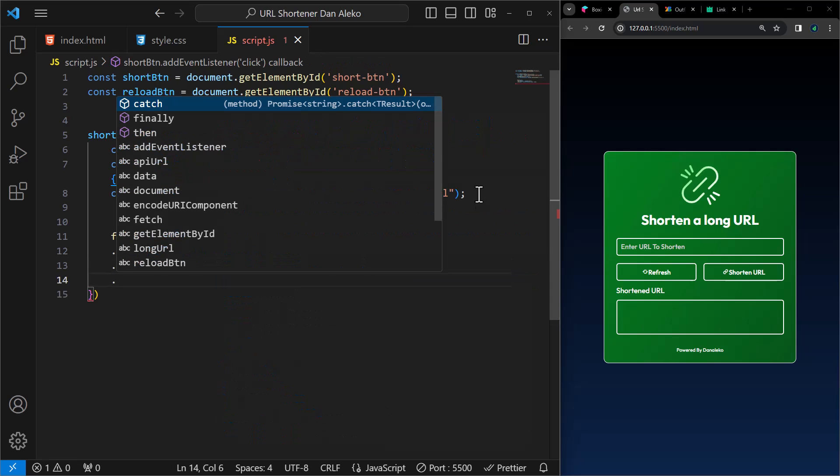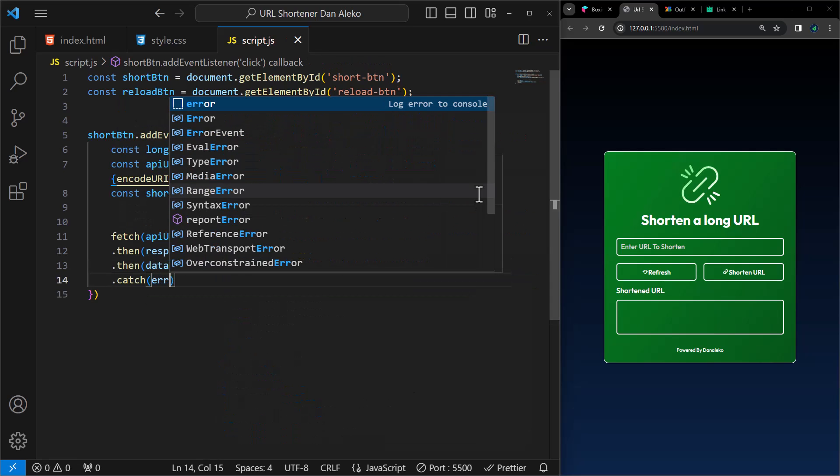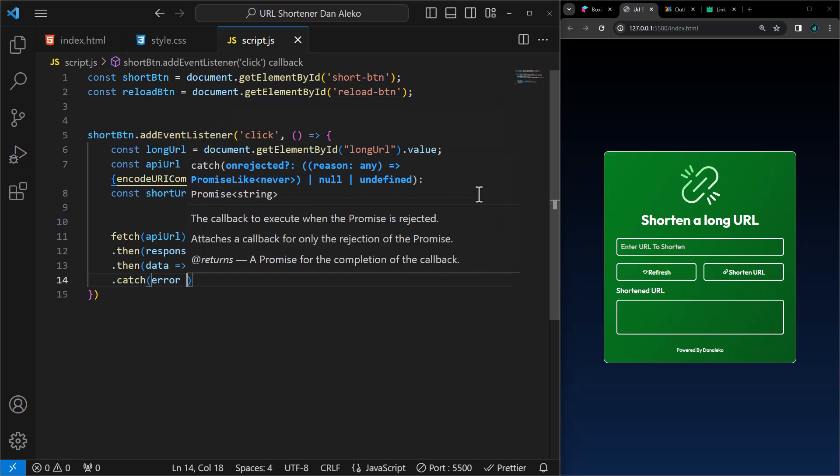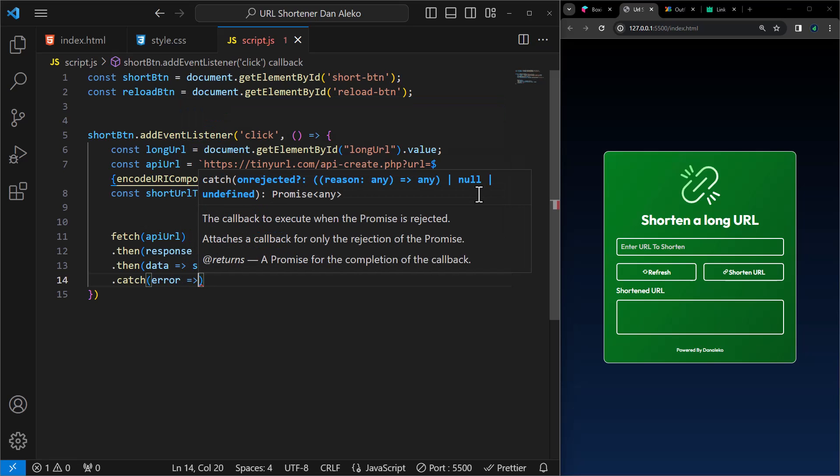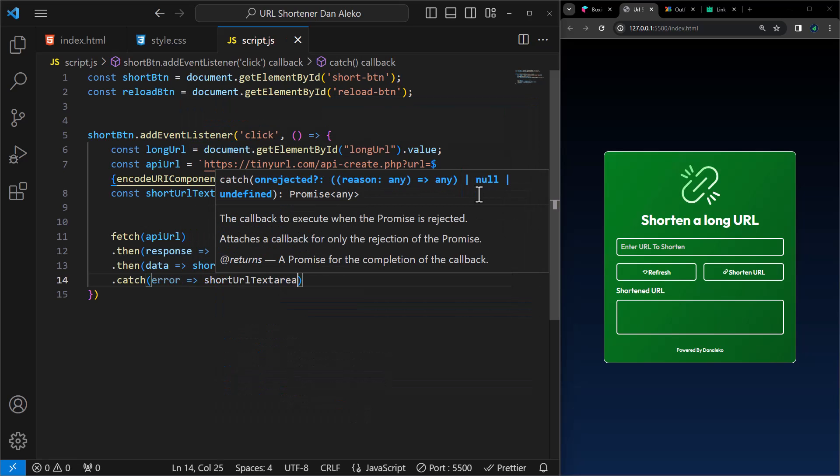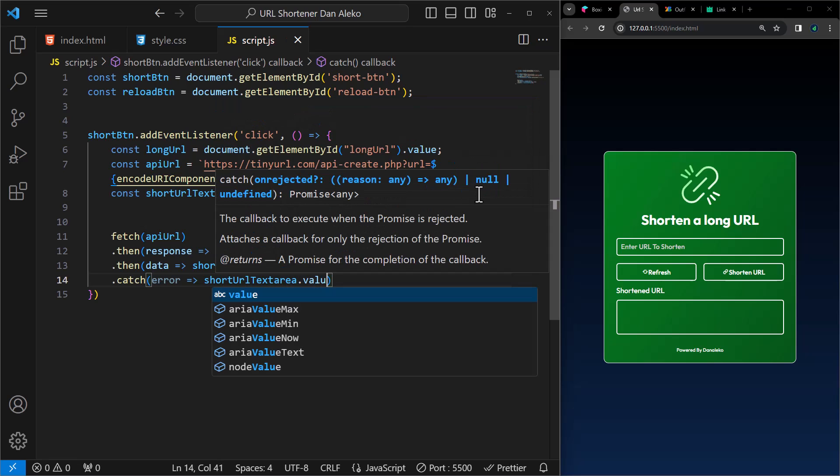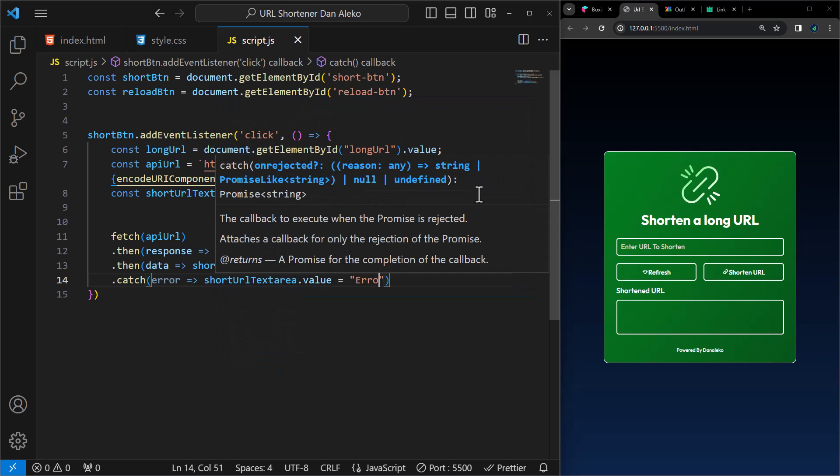We will add this catch block that will be executed if there is an error during the fetch request or any part of the promise chain. It sets the value of the text area element to an error message.